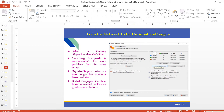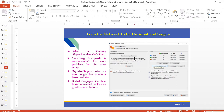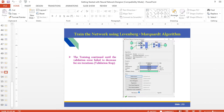The next step is to train the network by selecting the algorithm. There are three options: the default Levenberg-Marquardt algorithm, which is recommended for most problems but may give some noise; Bayesian Regularization, which takes more time to train but gives a better solution; and Scaled Conjugate Gradient, which uses gradient calculations and is also available. After selecting the training algorithm, click Train.